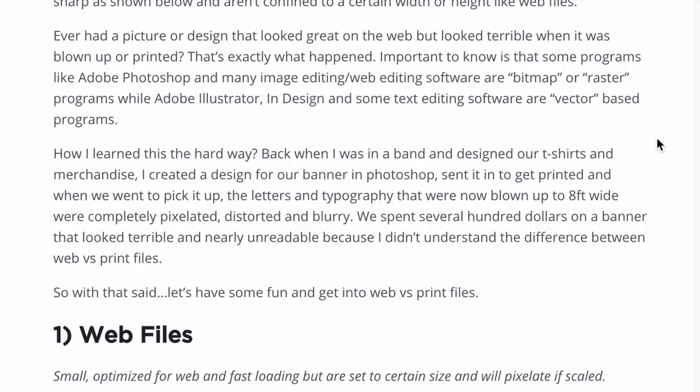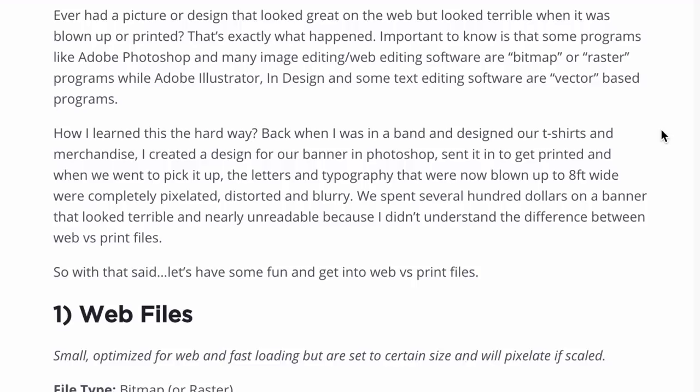It's important to know that some programs like Adobe Photoshop and other photo editing software are bitmap and raster programs, while other programs like Adobe Illustrator, InDesign, and some text editing software are vector-based programs. That's essentially how you create the difference between the two.